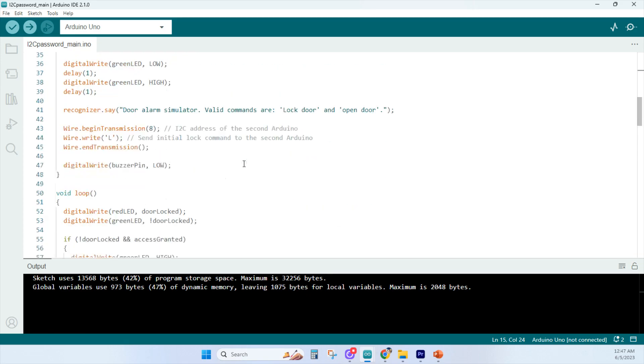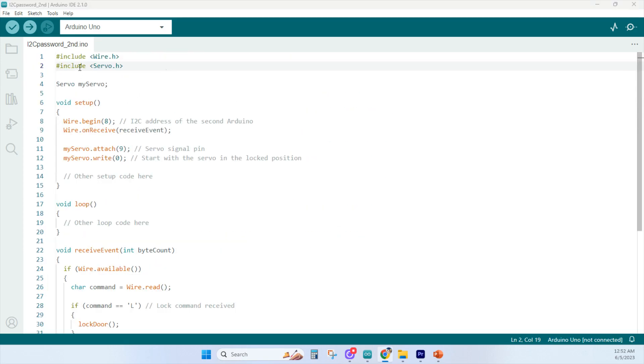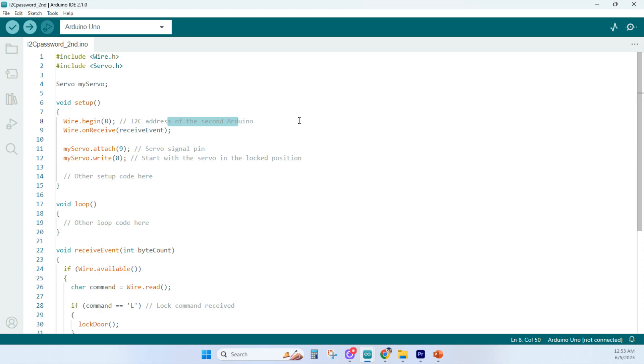This is the second code here, second sketch for a second Arduino, and it's the one with the servo connected to it. And if you look down here at line 8, you'll see a wire.begin8.